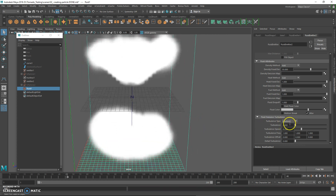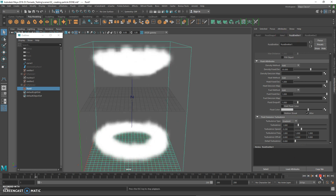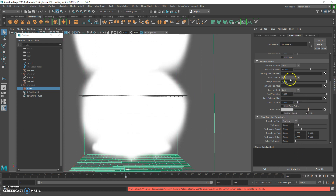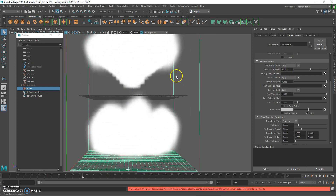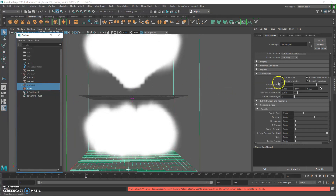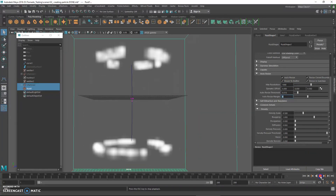We can also increase the turbulence. Press 1, go back, press 1 again, and replay to see the difference. Feel free to adjust all these values to your liking — I recommend changing one attribute at a time and playing the simulation so you know what effect each attribute has. I'm going to increase the resolution of the container from 200 to 1000 and set that to 8, to see if there's any noticeable difference.